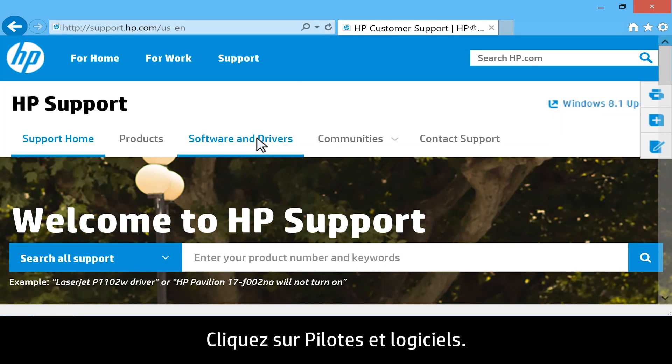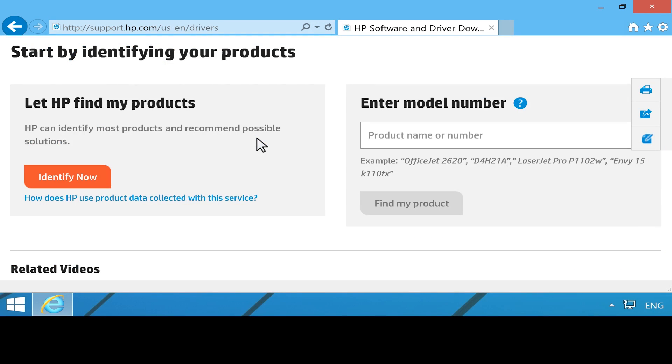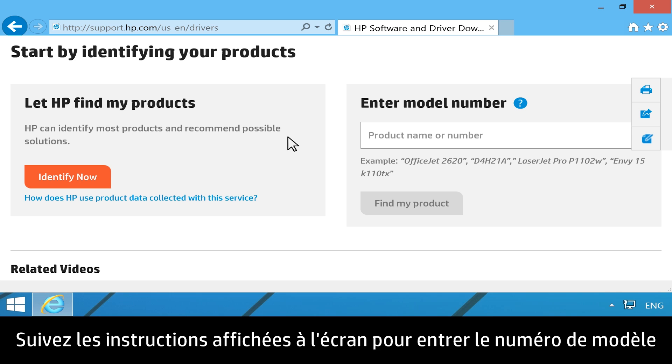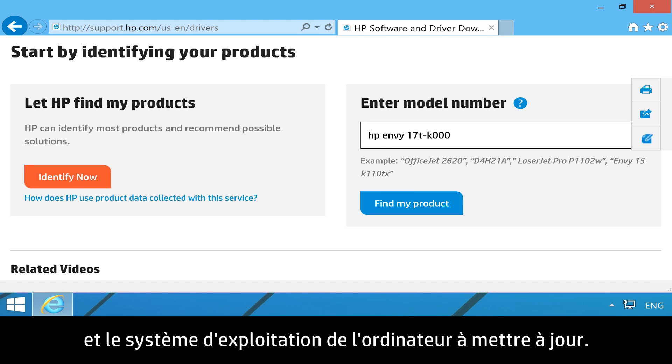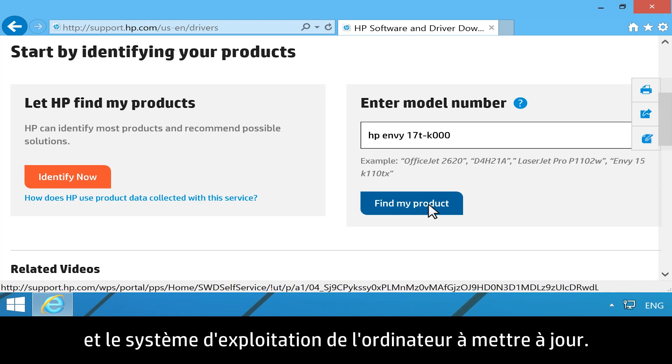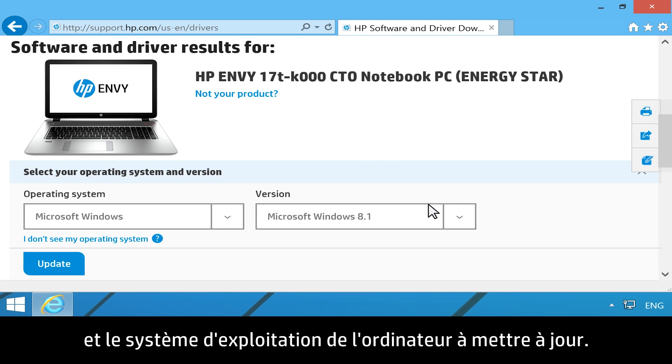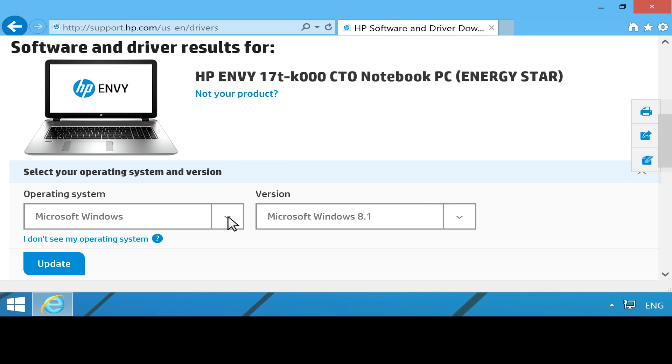Click on the Software and Drivers tab. Follow the on-screen instructions to enter the model number and operating system of the computer you are updating.